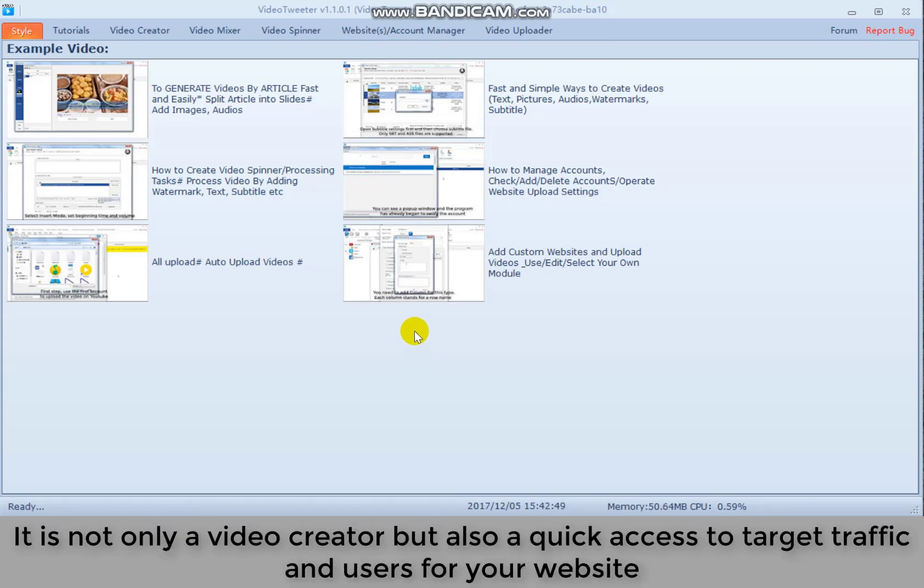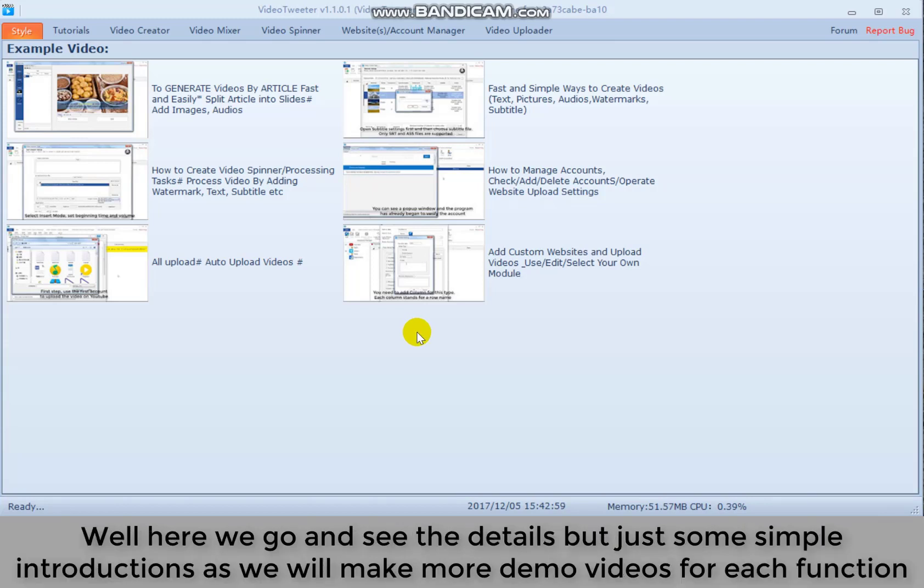It's not only a video creator but also quick access to target traffic and users for your website. Well, here we go and see the details but just some simple instructions as we will make more demo videos for each function.